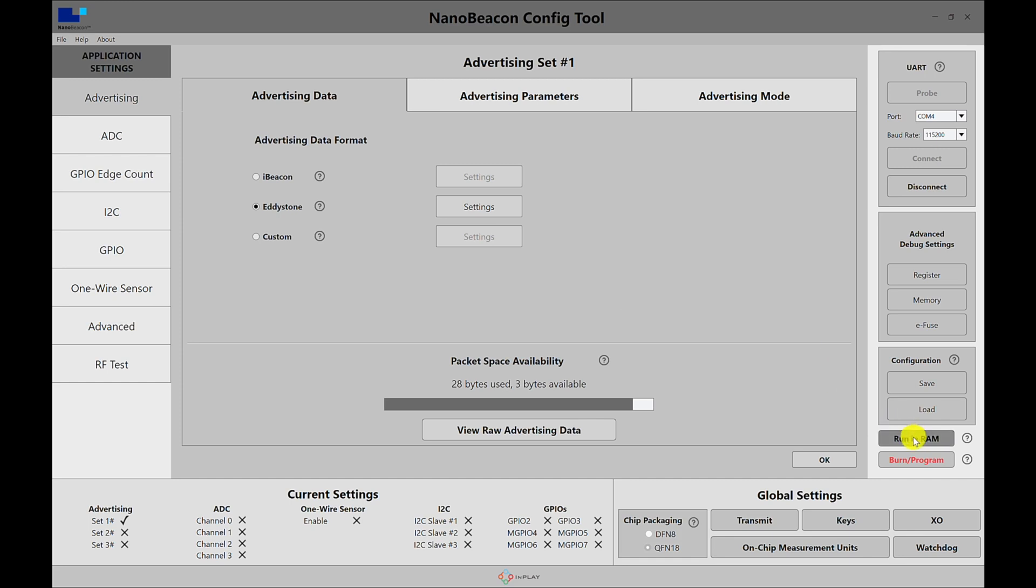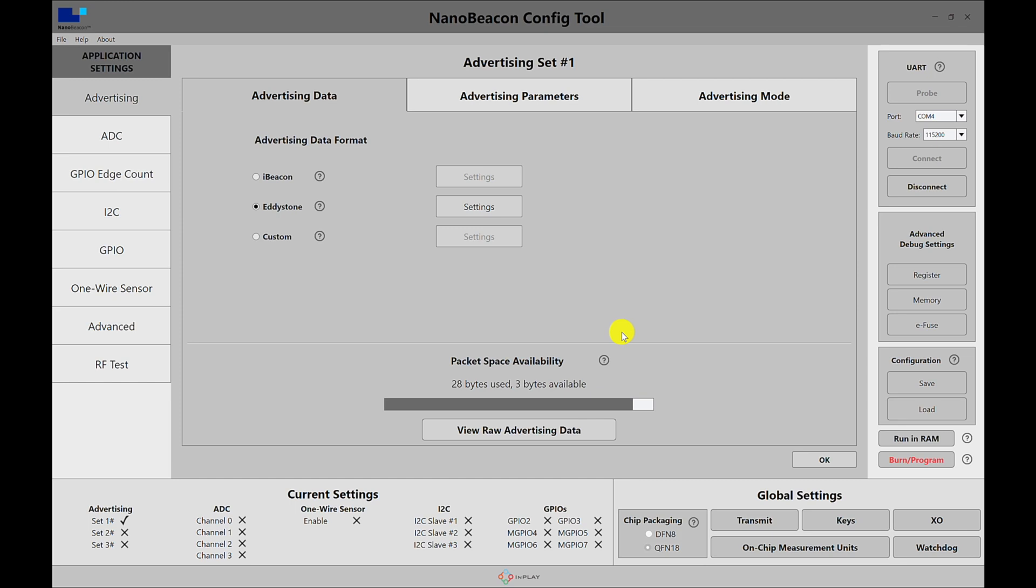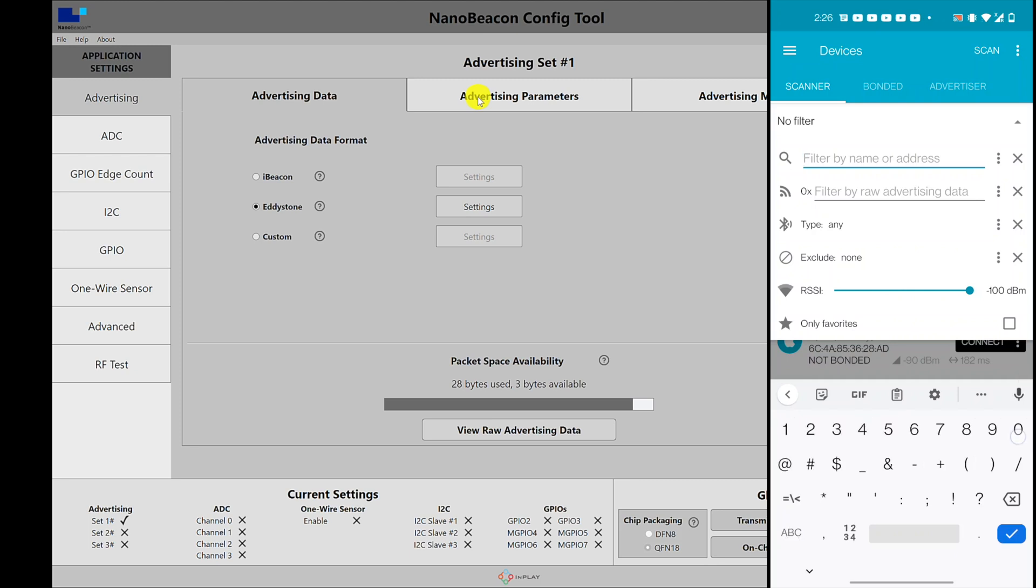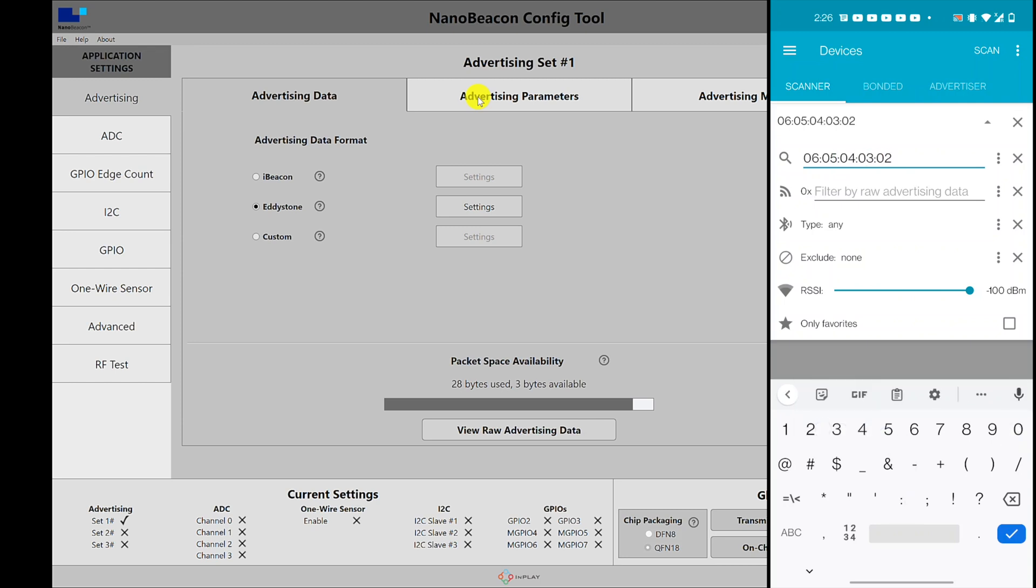Once it's successful, we can go ahead and run in RAM. So for the mobile app side and the scanner, I'm going to be using the NRF Connect on Android. So here I have the NRF Connect mobile app and I'm going to filter by the address, and we know the address from the NanoBeacon Config Tool is 06 05 04 03 02 and 01.